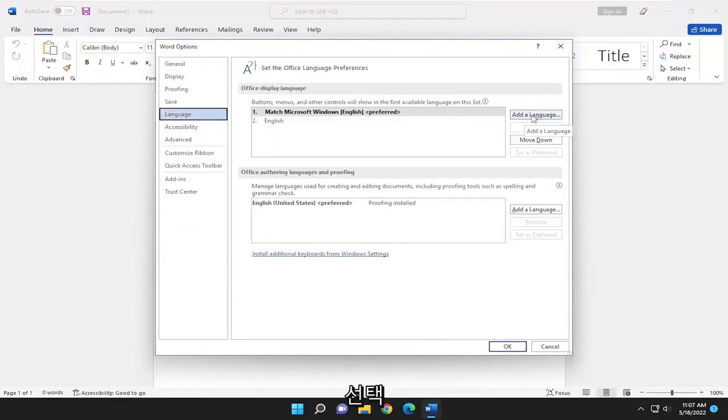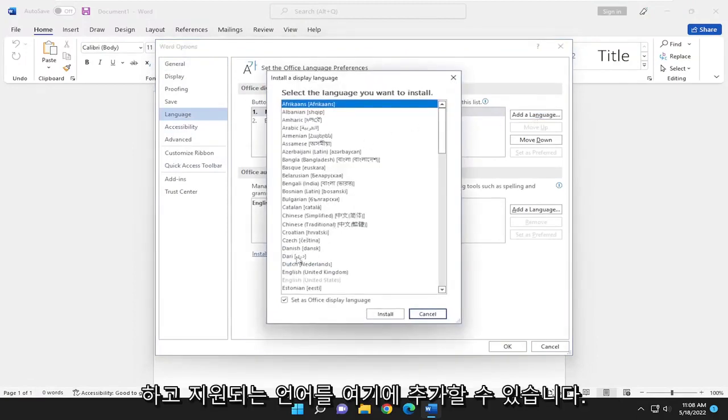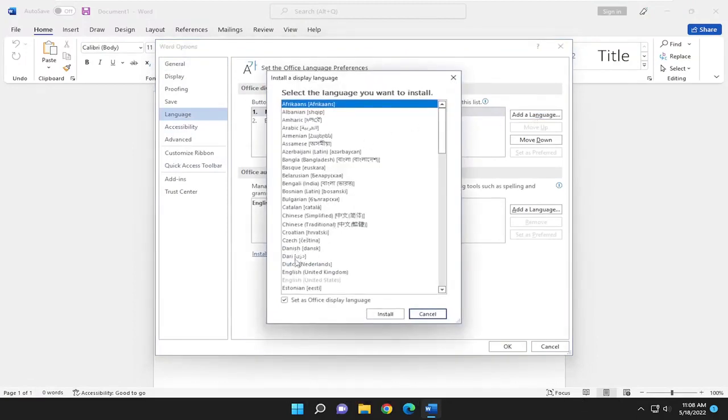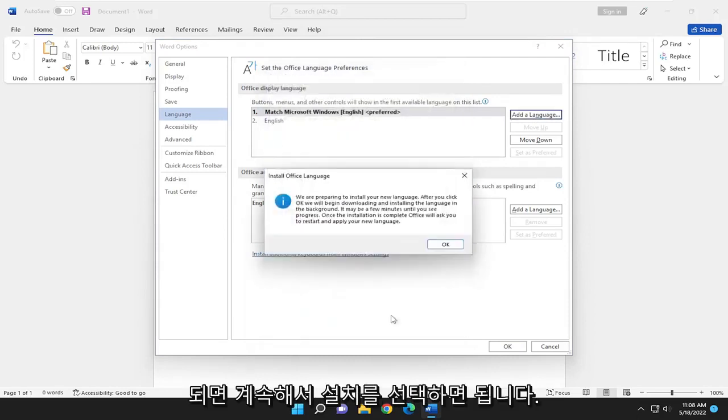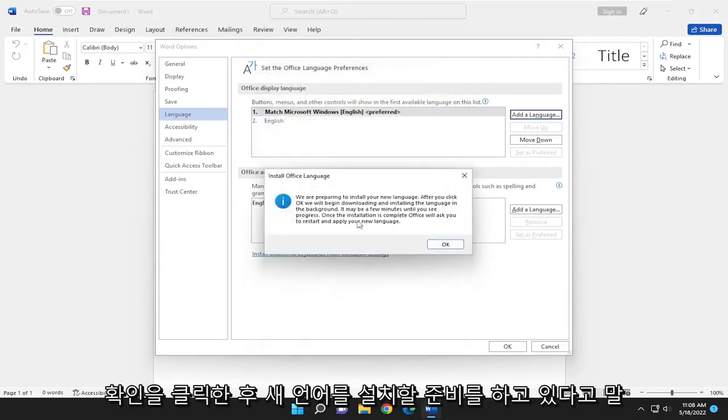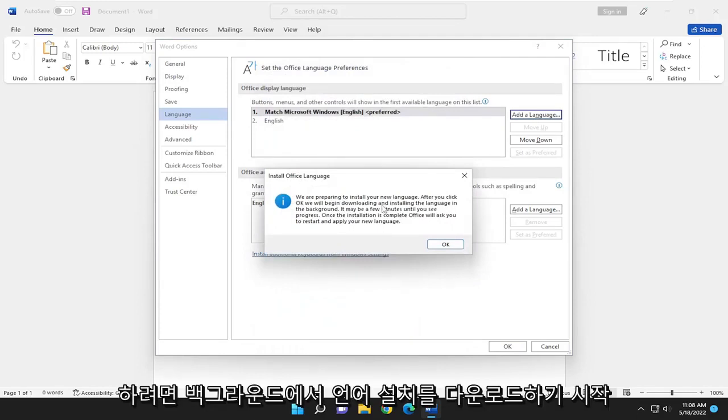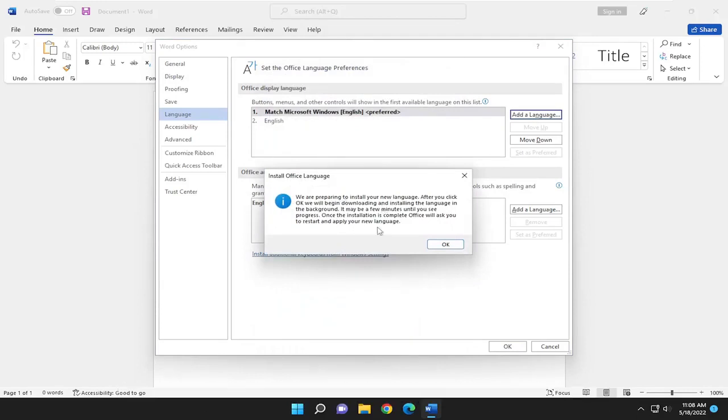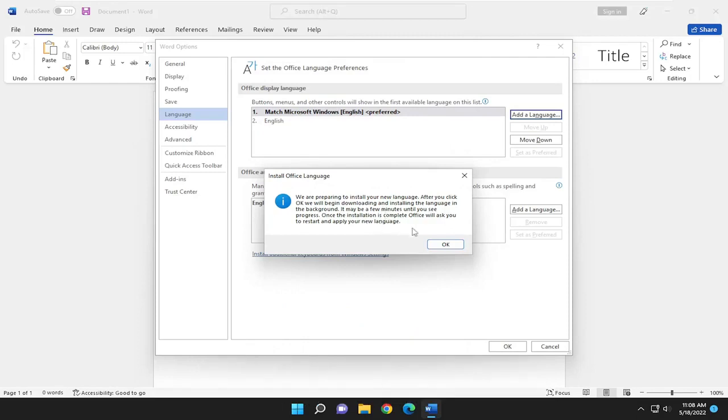So go ahead and select Add a Language and then you can add any language in here that's supported and then once you're done with that you will go ahead and select Install. It's going to say we are preparing to install your new language. After you click OK we'll begin downloading and installing the language in the background. It may take a few minutes until you see progress. Once the installation is complete Office will ask you to restart and apply your new language.